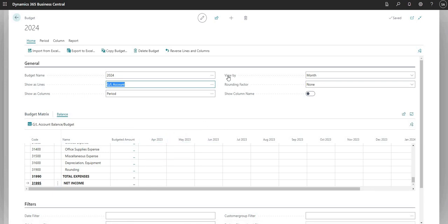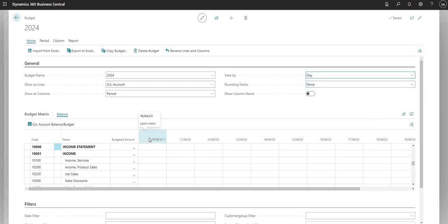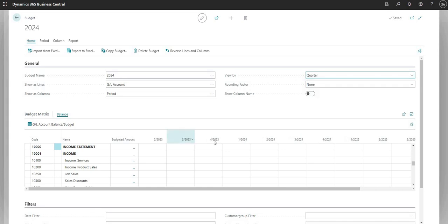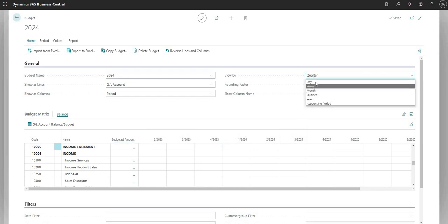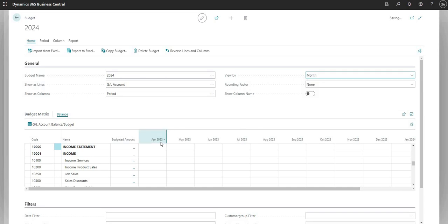I can view by different periods - it's set to Month currently, so I have months going along the top. If I want to I can change this to Week, Month, Quarter, and so on, and as you can see it's just updating the columns. This reflects how you budget - if you want to budget by quarter, month, week, day, year, or accounting period you can set that here. Let's switch back to Month for now.